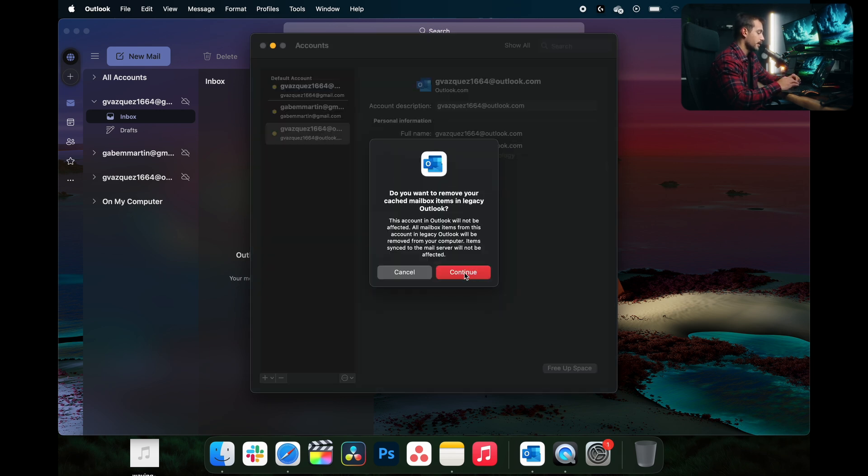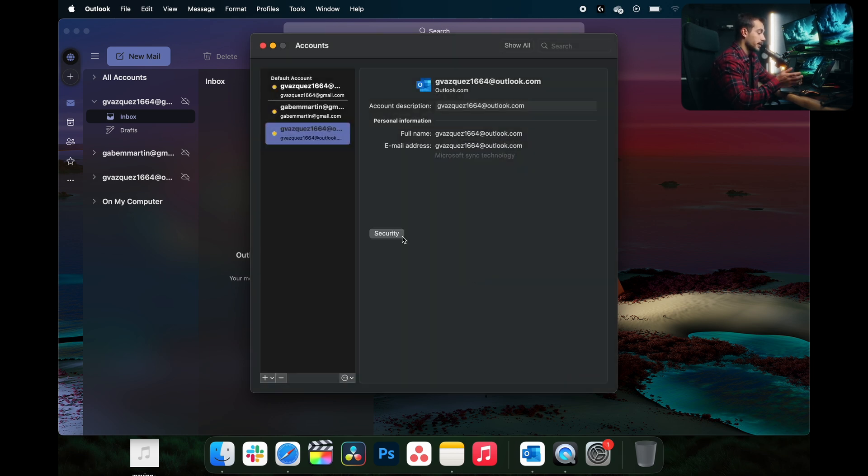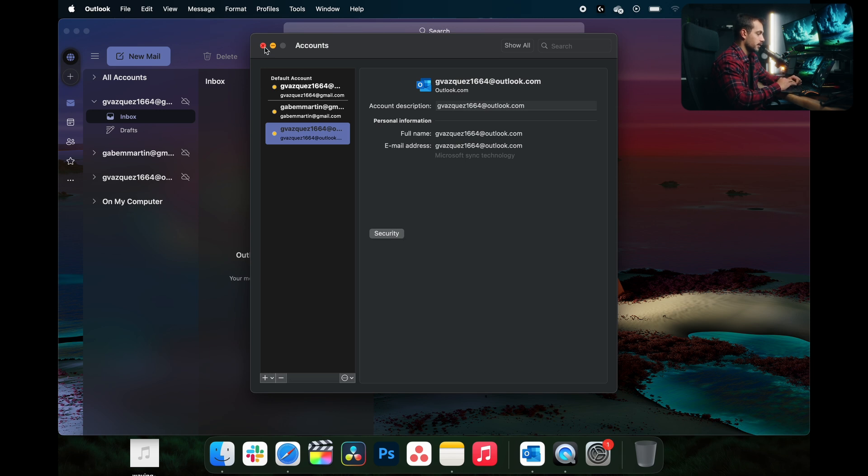So I can hit free up space here, and this is going to help to remove a lot of space. In many cases, this is going to be the largest driving factor behind why your email is taking up so much space. So we'll hit continue, and we've completed that step. So let's move on to the next.